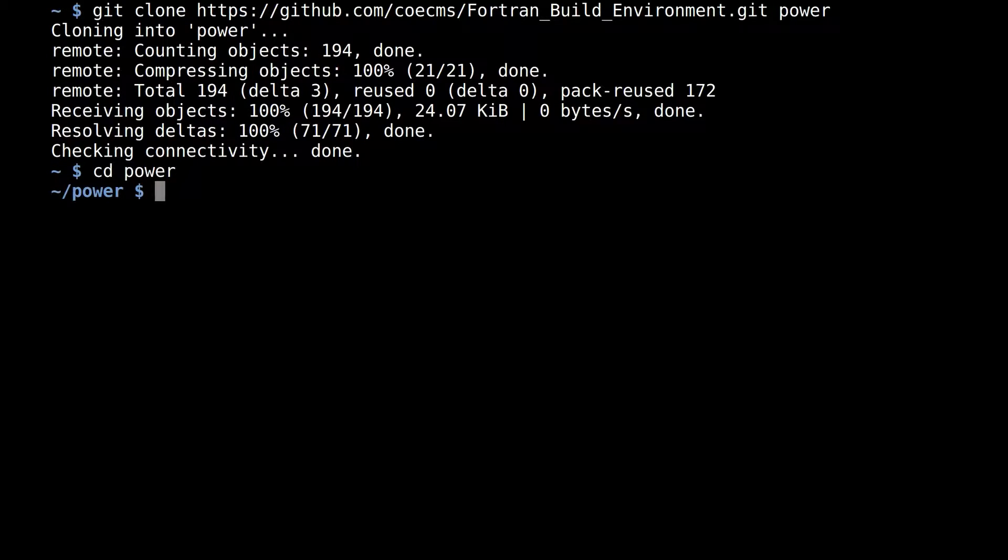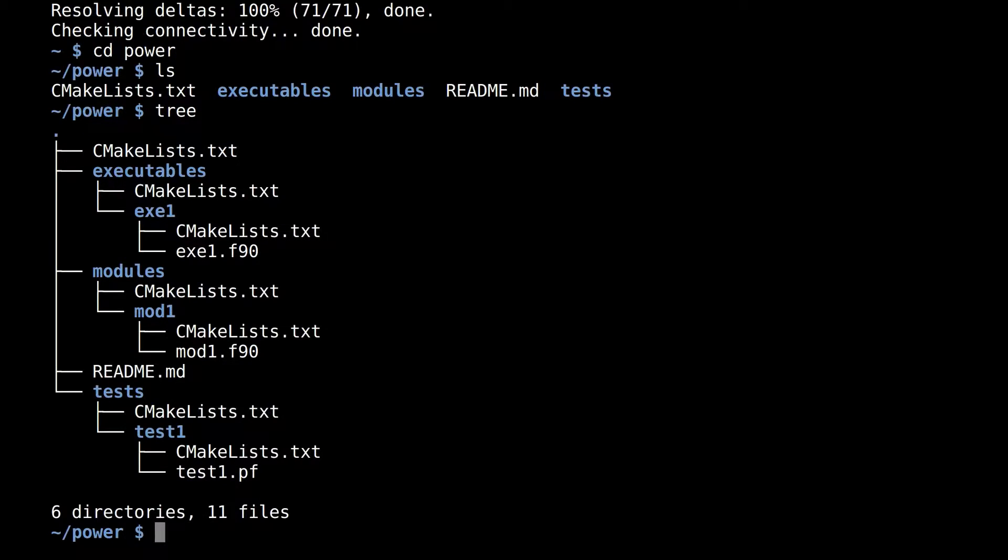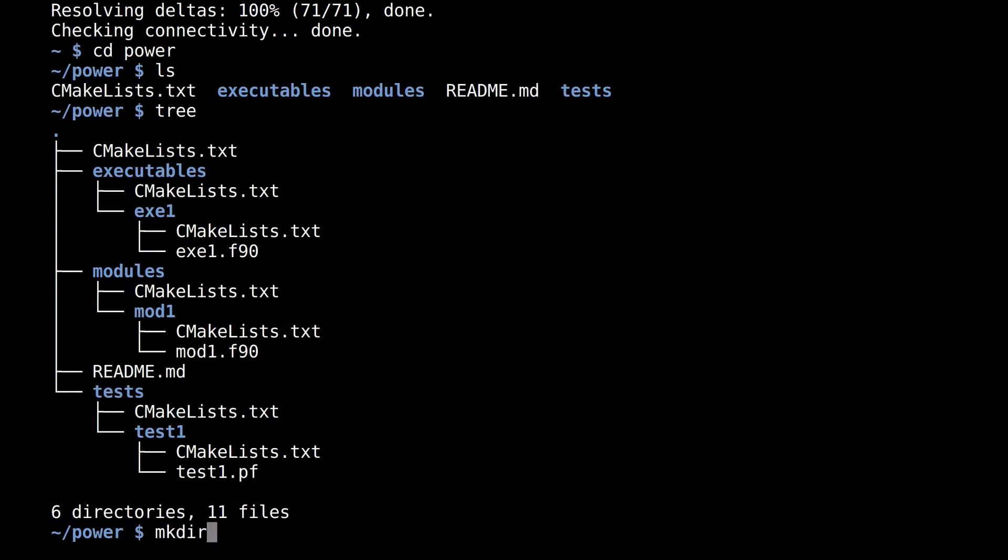As you can see, there are separate directories for executable, module and tests, each containing a single example. The various cmaclists.txt files drive the build setup.